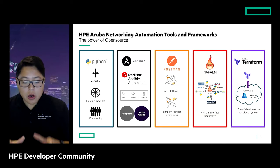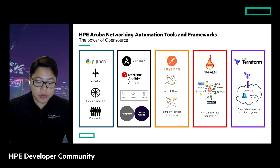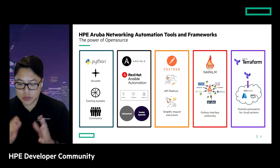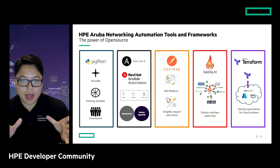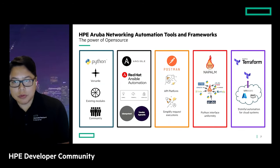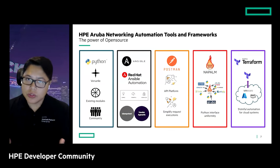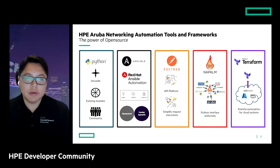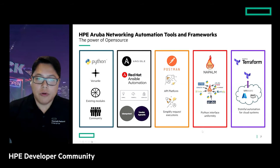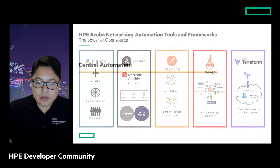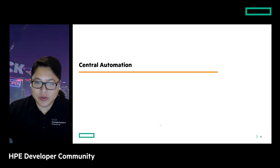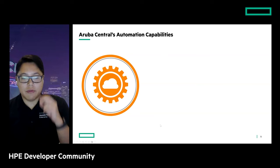From a Central perspective, we currently support the Python and Ansible collection, as well as the Postman automation tools and frameworks today. We're constantly expanding and creating more support based on your use cases and requests, so definitely keep in touch with us and let us know — that's how we develop our roadmap. Let's talk more about Central automation, and we have a lot of great demos in store for you.